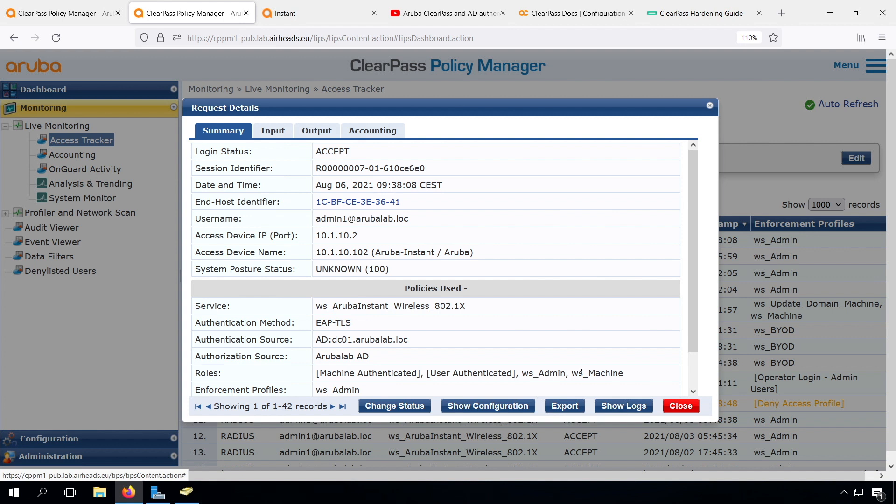On the ClearPass side, we need to have ClearPass 6.9, which is out since the beginning of last year. So it's pretty widely deployed, both the Windows 10 releases and the ClearPass releases. Let me show you how to set it up.